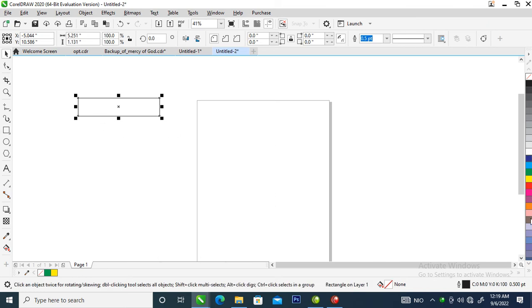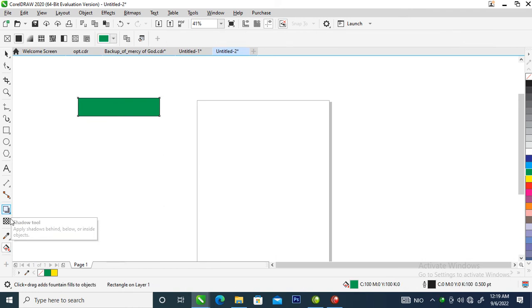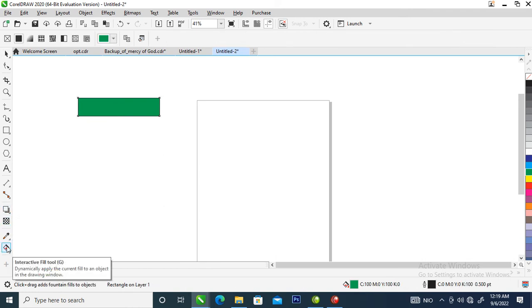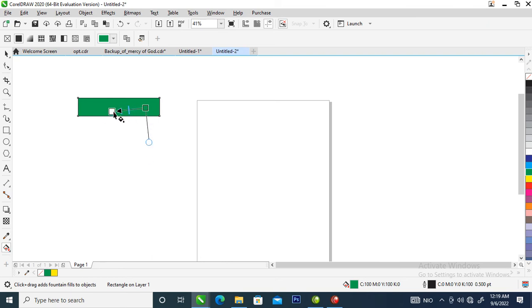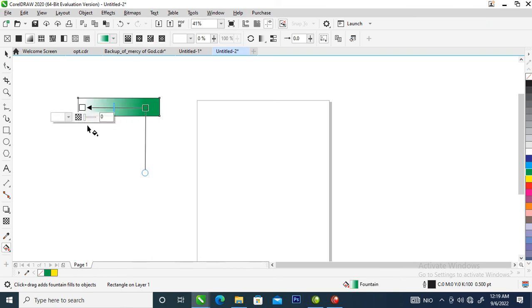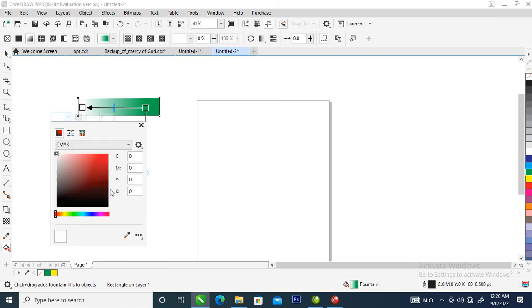Let's give it a color first. We're going to go over to the interactive fill tool and give it a gradient effect. Let's change the gradient to this side to a darker color of green.